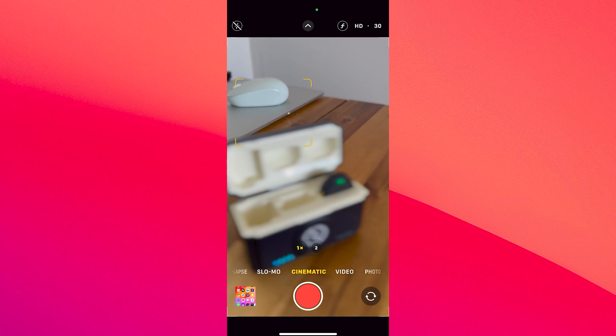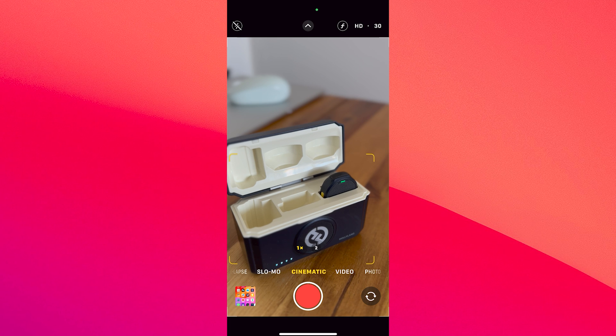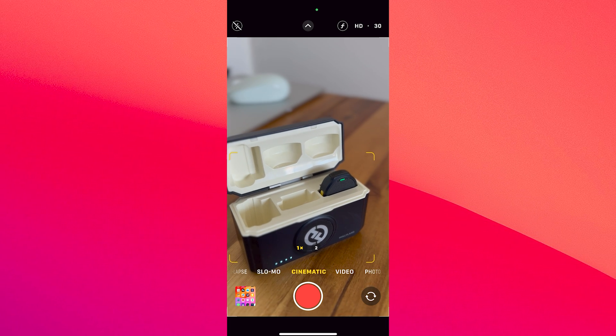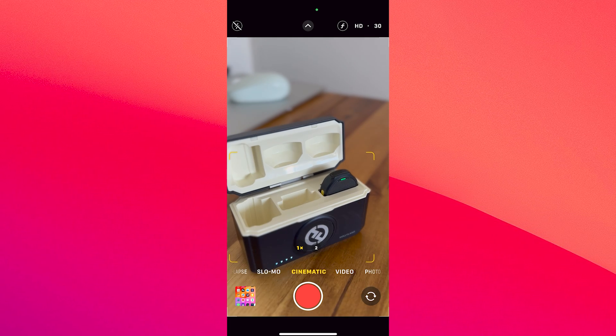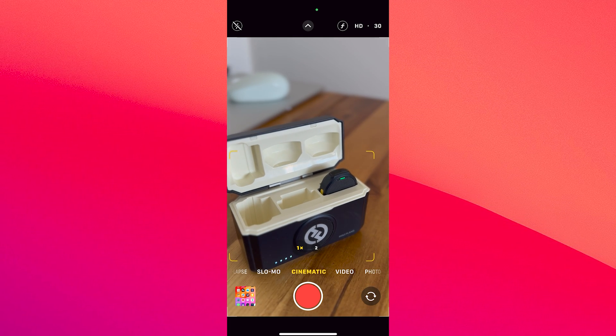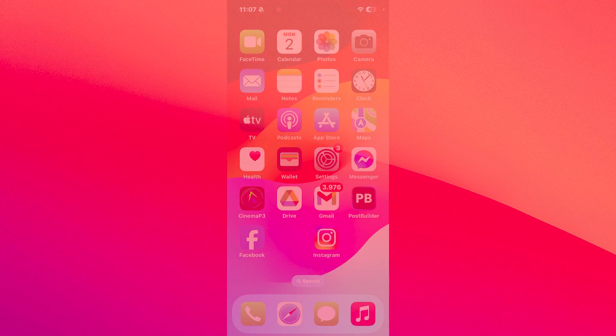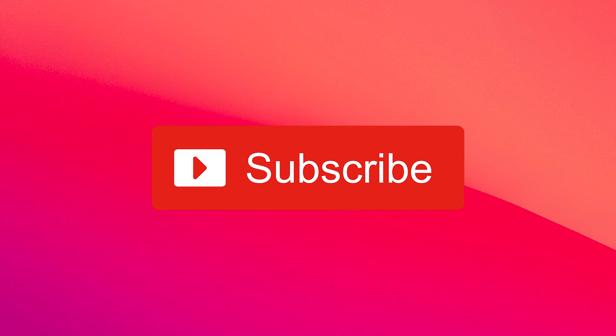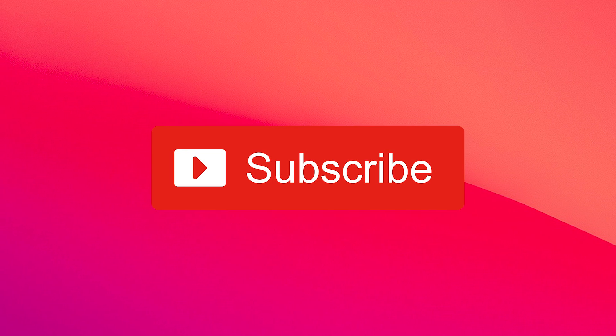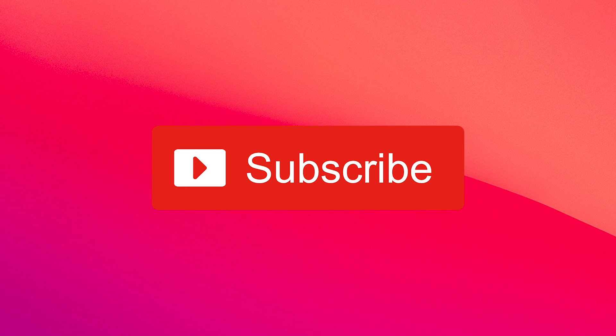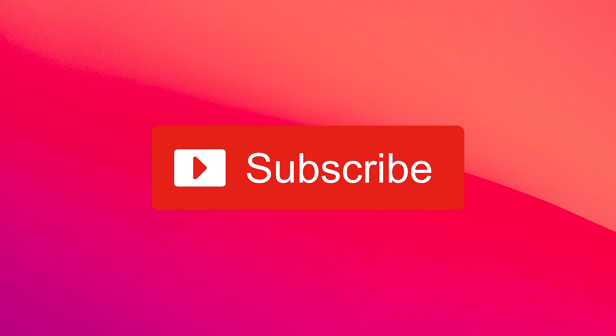So that's pretty much it. This is how you can actually record in the cinematic mode on your iPhone. I hope this video helped you, and if it did, make sure to hit the like button and subscribe to our channel for more quality content. Thanks for watching.